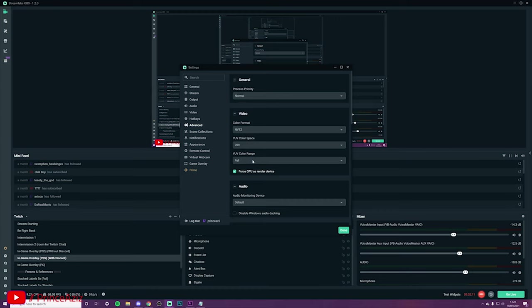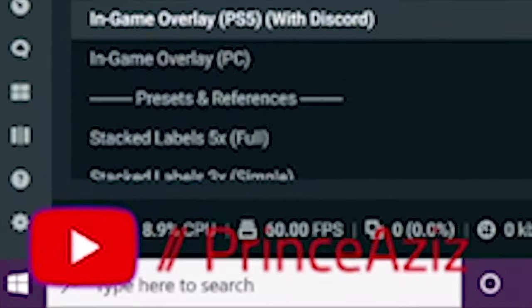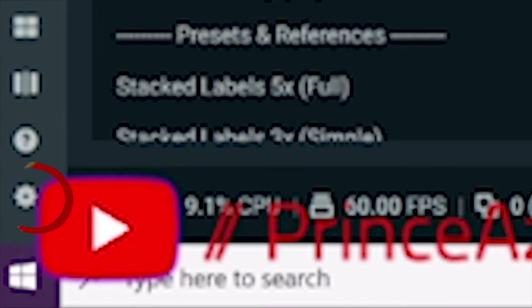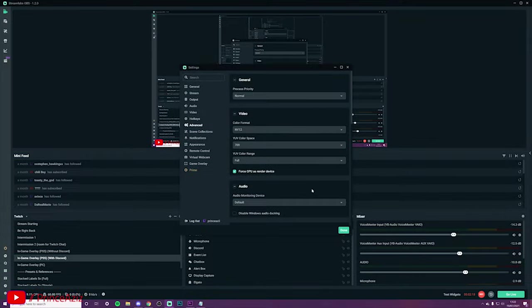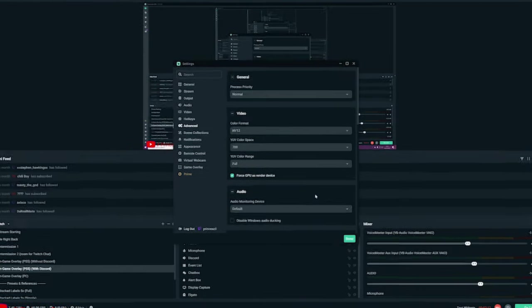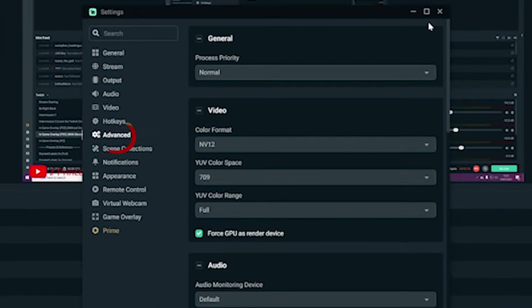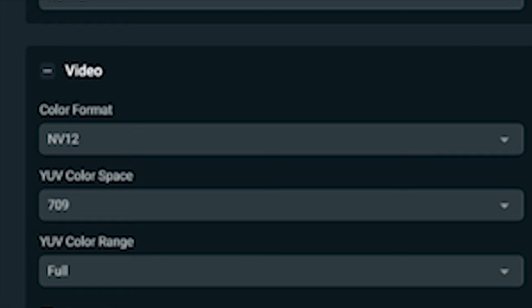This is the last thing - go to Settings at the bottom left of your Streamlabs OBS, click on that, then go to the Advanced tab. From here, just make sure that the video settings are as follows, and that's it.